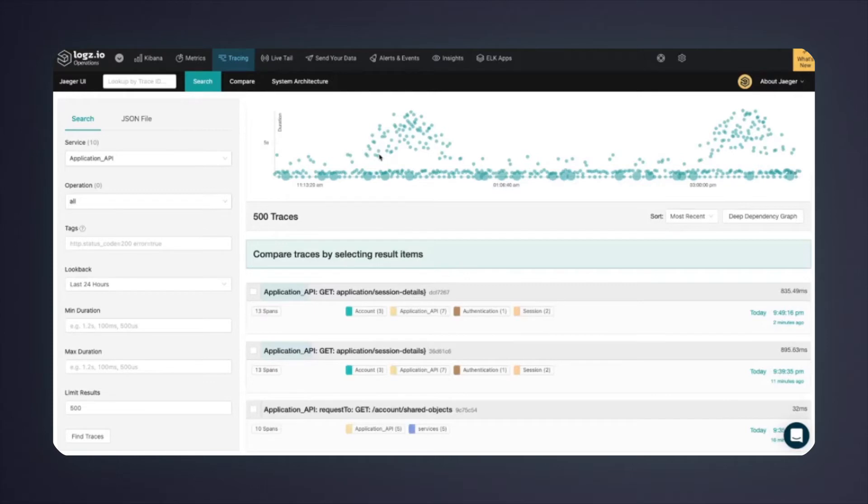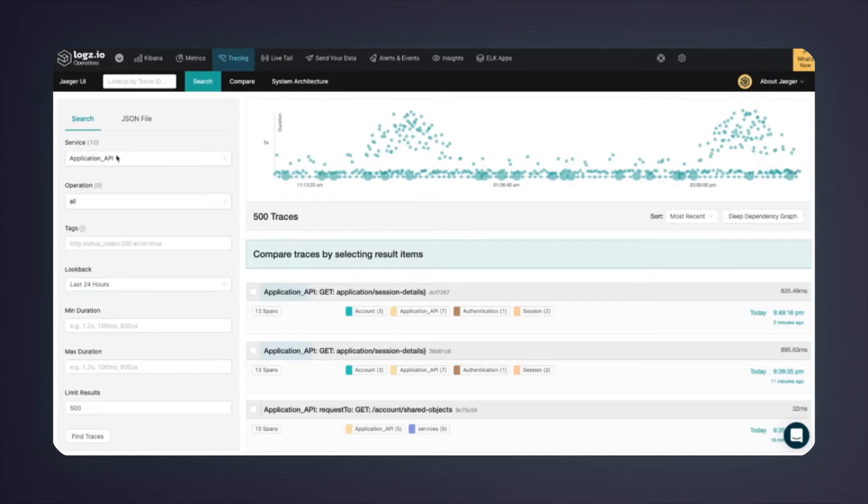As you can see, it's already preset based on my existing context to the last 24 hours as before, and the microservice selected is the application API, the microservice impacted by Cassandra.